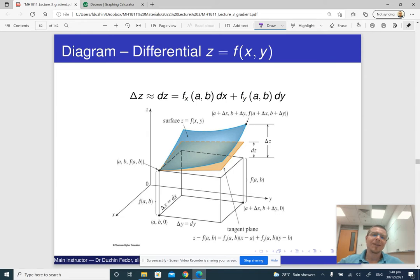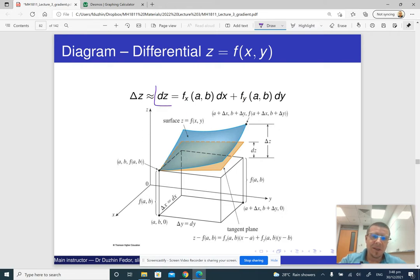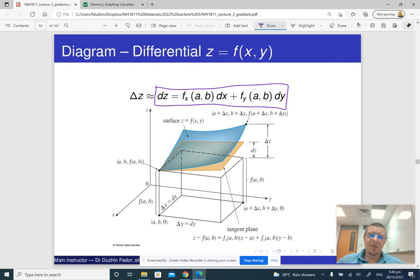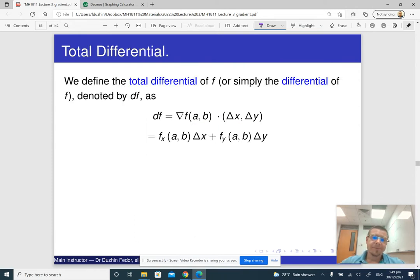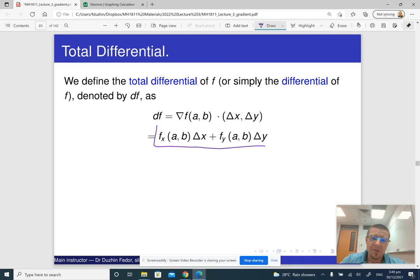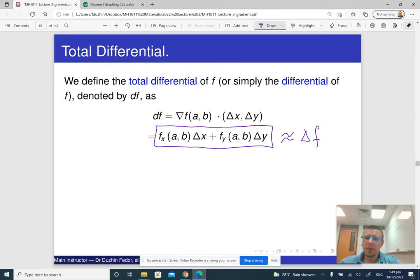They denote it as dz or df. The total differential is this exact expression, and the idea is that it approximately equals the change in the dependent variable. So that's the total differential, or just the differential of a function of two variables — it approximately equals that change.